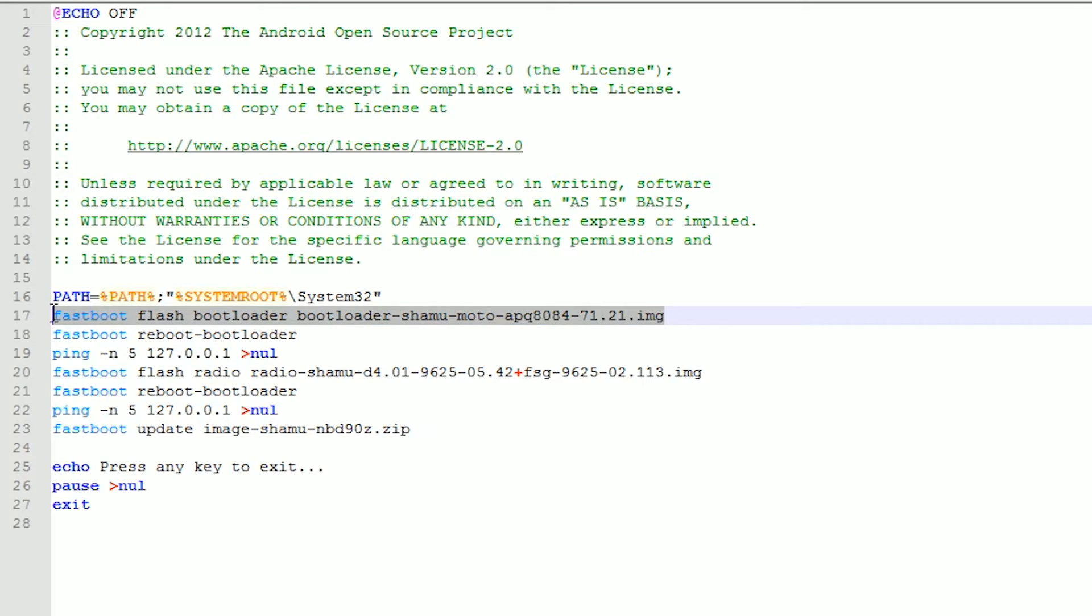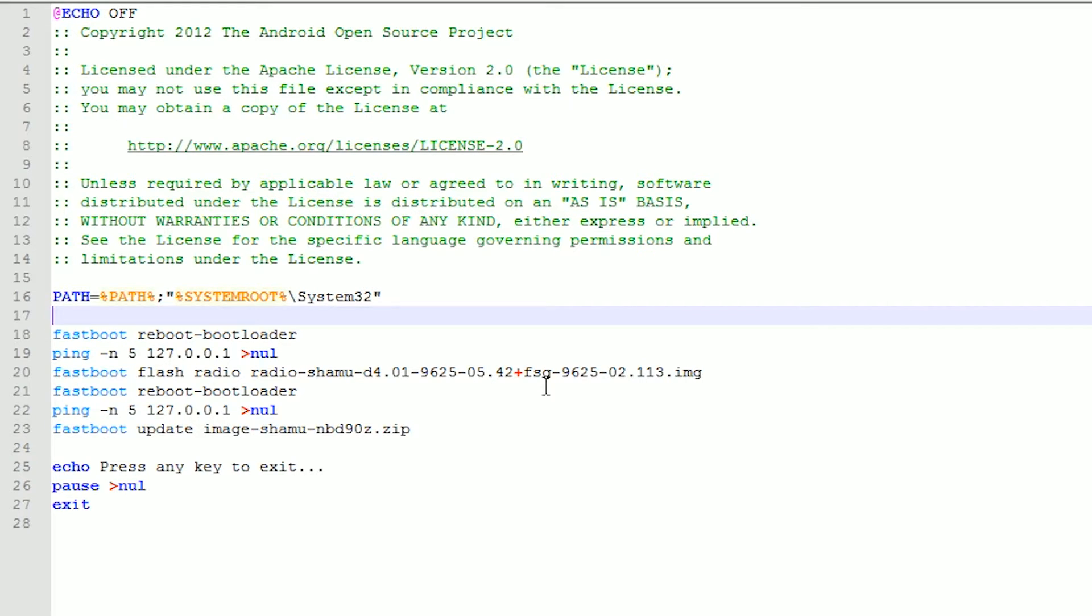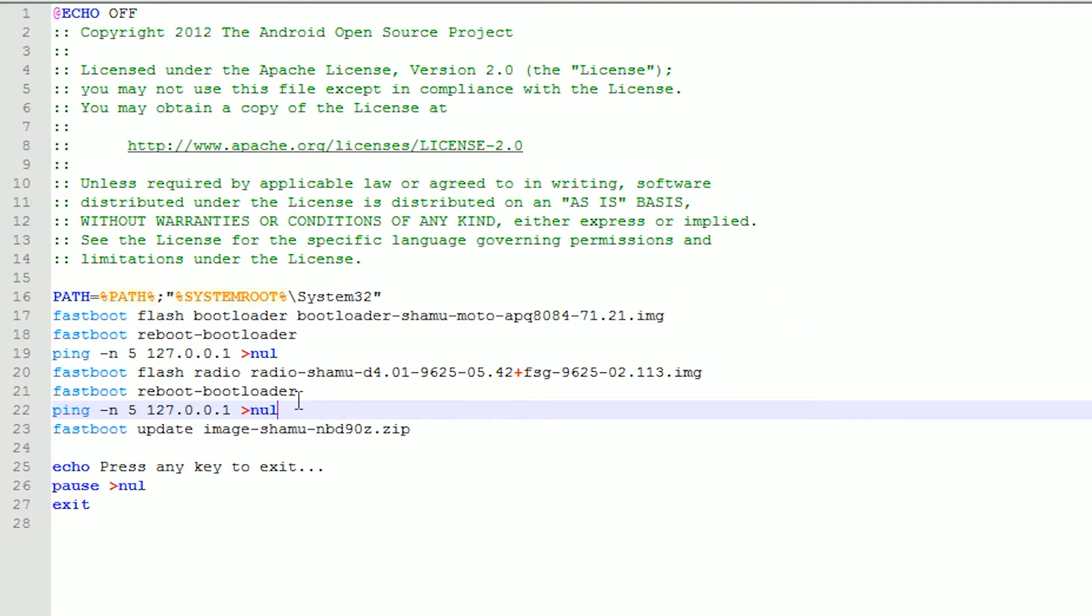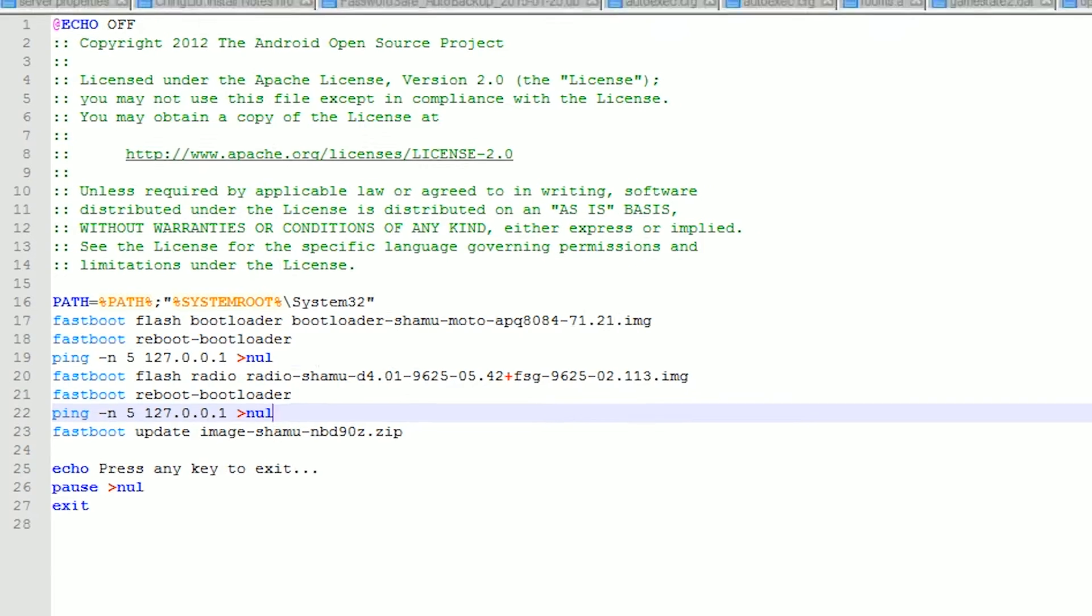If you don't want to replace a custom bootloader that you have, for example TWRP, you're going to delete this line. However, I do not recommend it as it can interfere with the download. After you've done any changes, you're going to save the file and then you can close it.